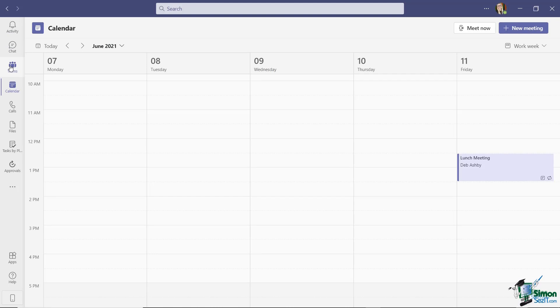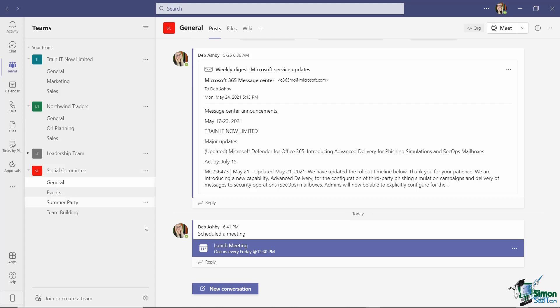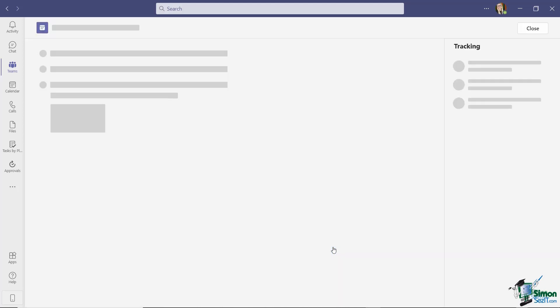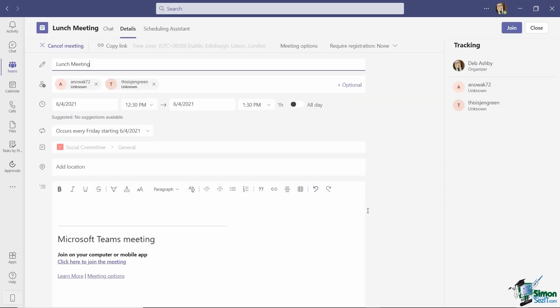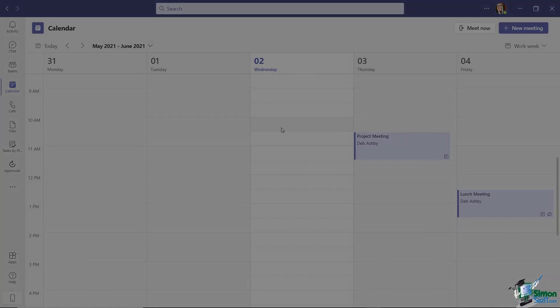Now, if we jump back to our teams and this time, let's go to the Social Committee general channel, you'll see that because I selected this particular channel to post the meeting to, it's sitting just there. And when it comes time to join, I can simply open up and I have a join button in the top corner. So very simple to schedule meetings ahead of time in teams.